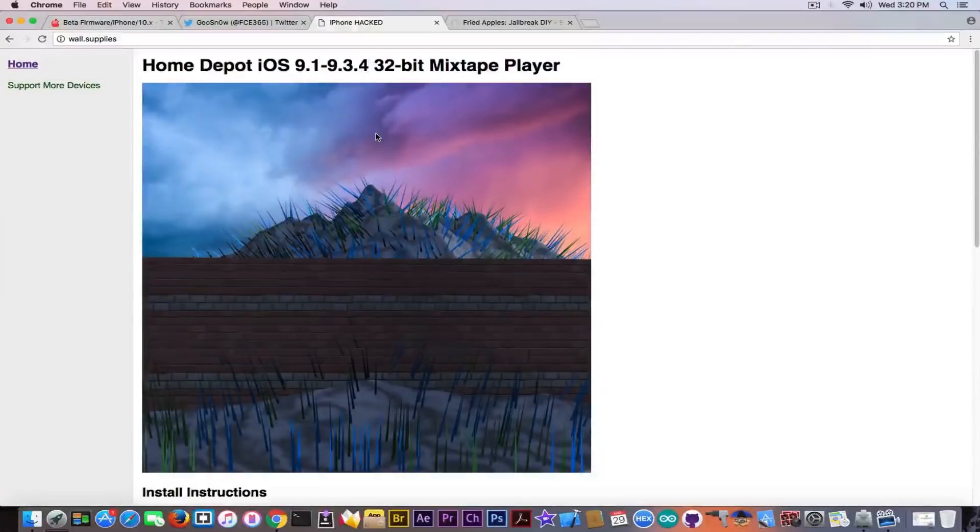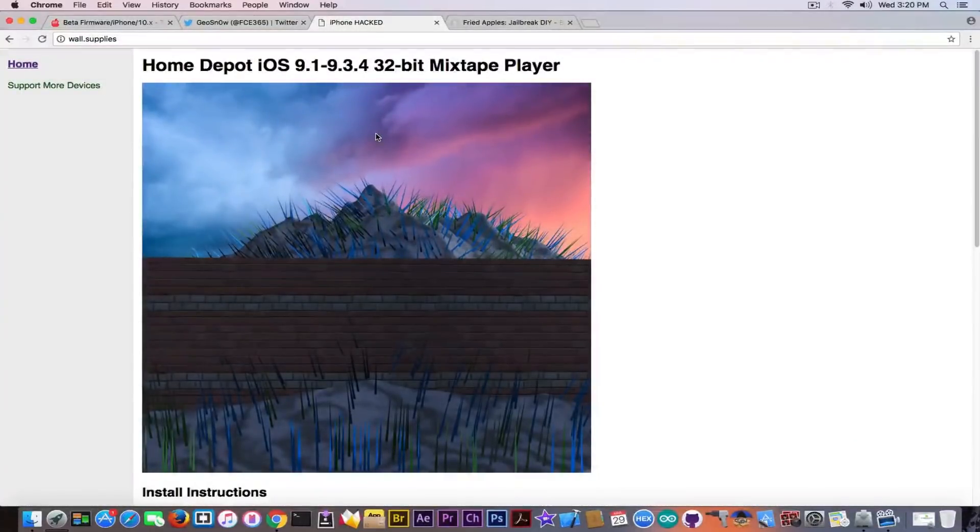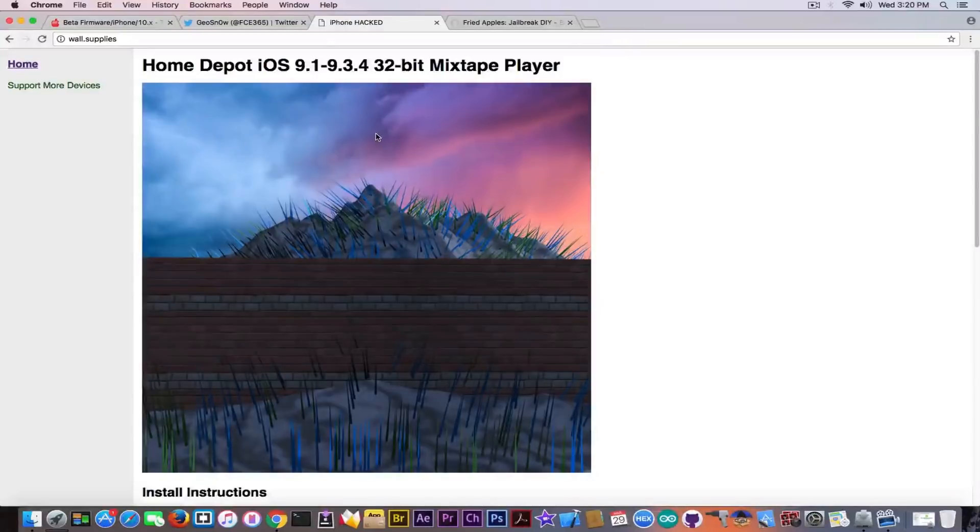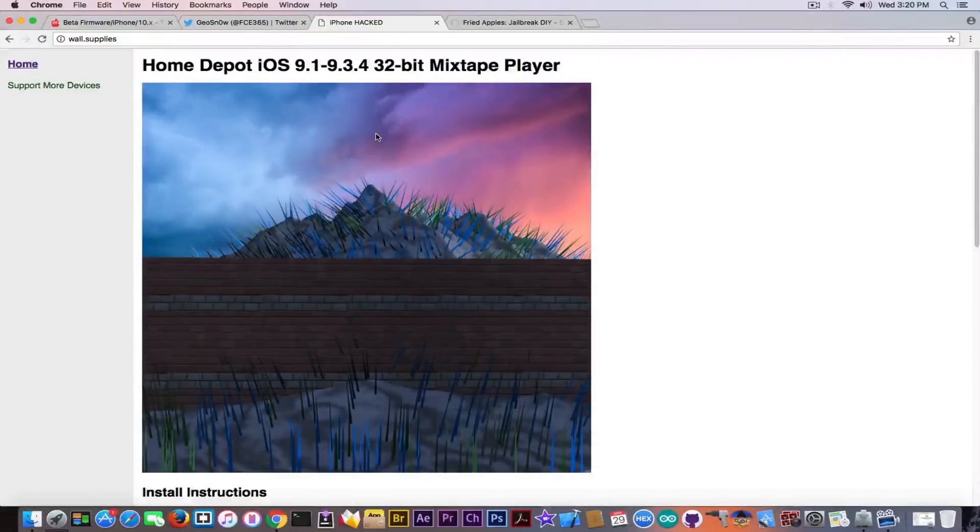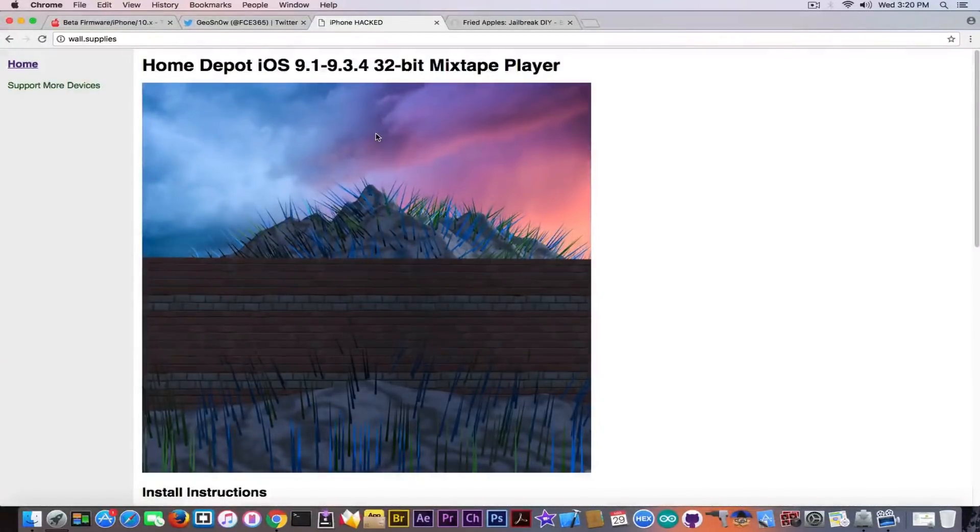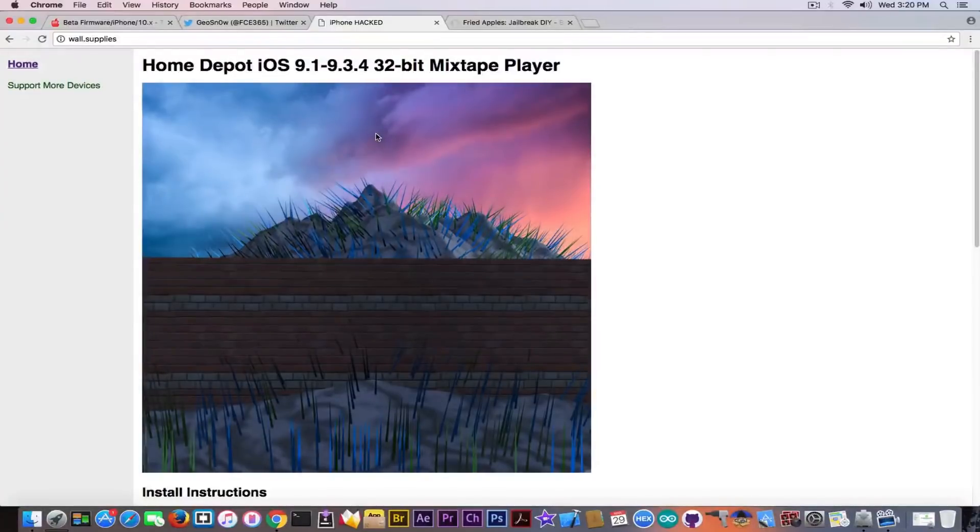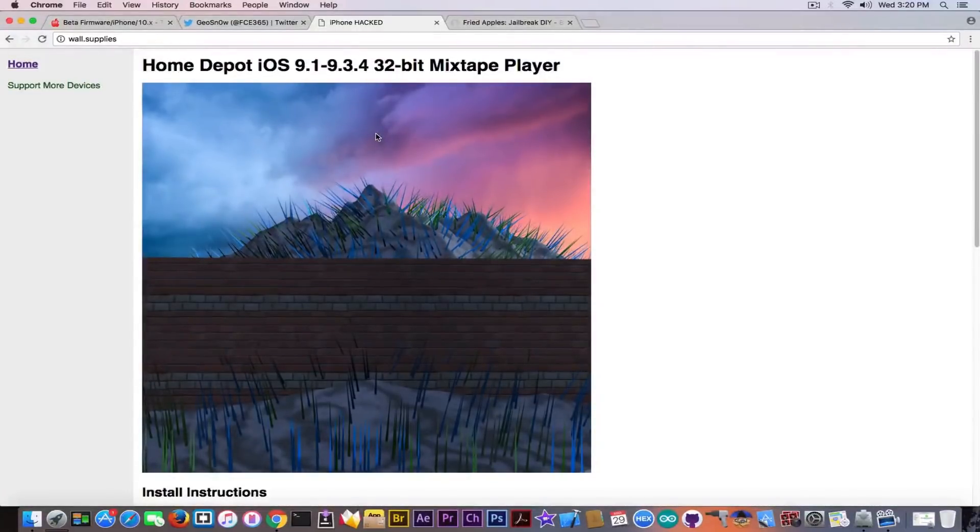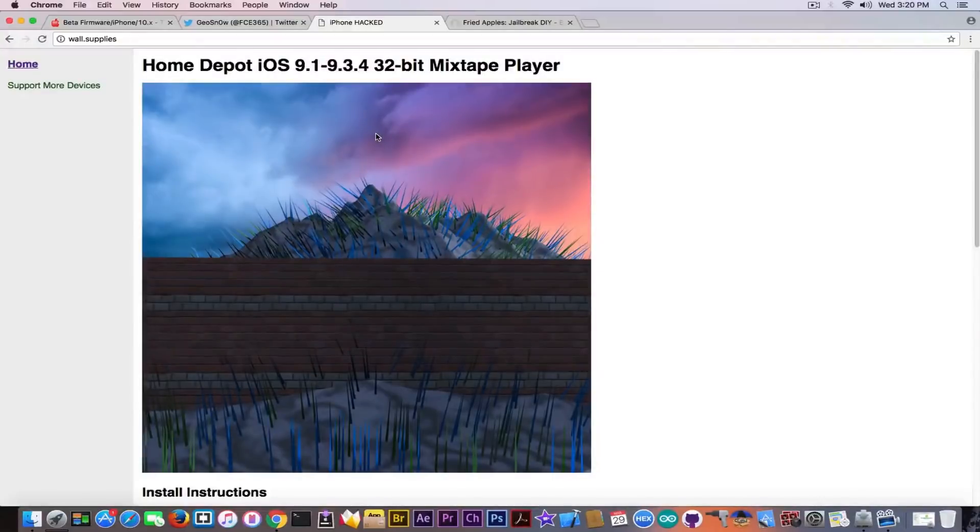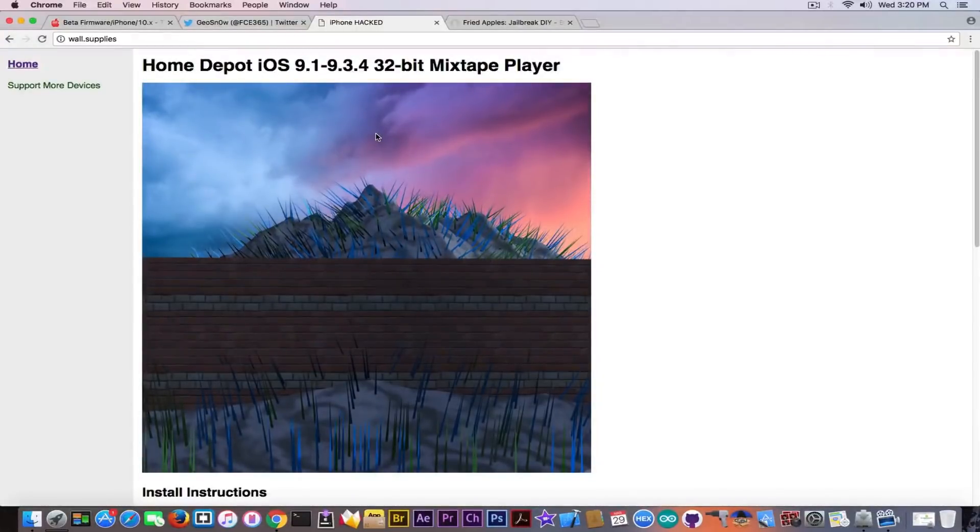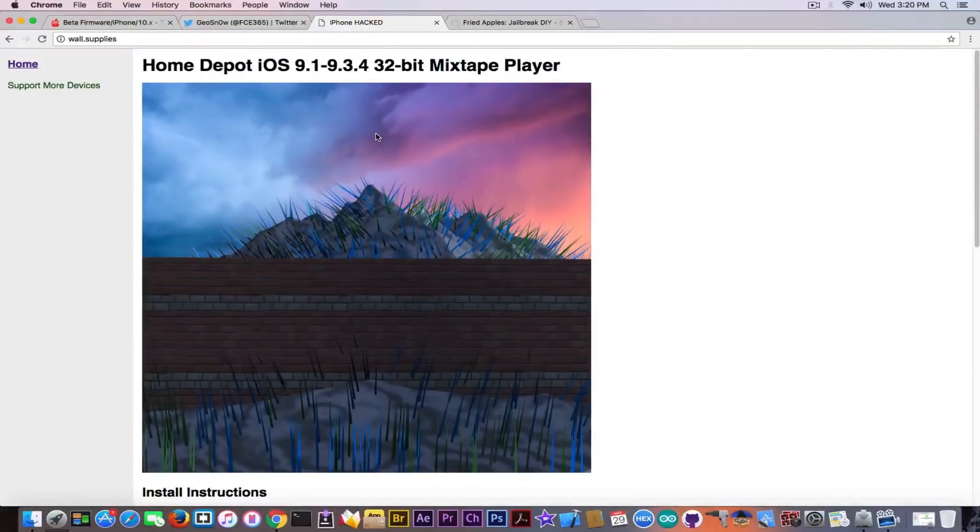But speaking about jailbreak, unfortunately at this point, 32-bit devices only have iOS 9.1 to 9.3.4 jailbreak, a more up-to-date jailbreak with Mixtape Player, which is this one included in Home Depot, and you can download it and use it. But if you're on iOS 10.x, unfortunately you will not be able to jailbreak your device for the moment.